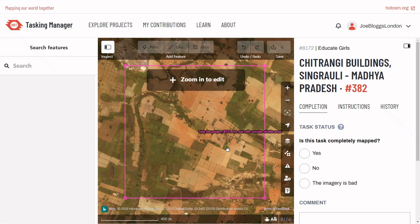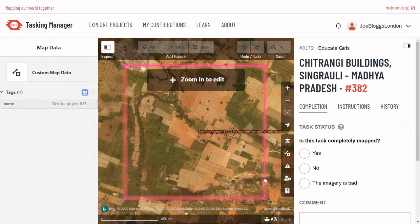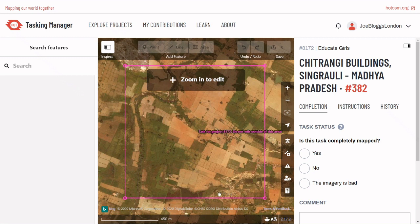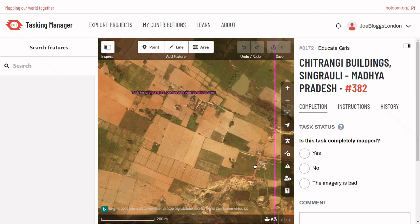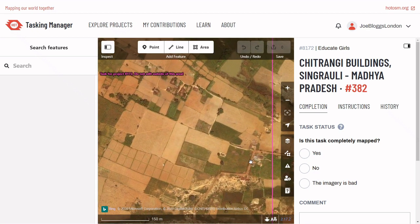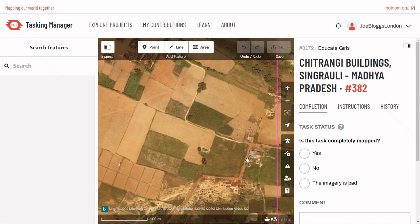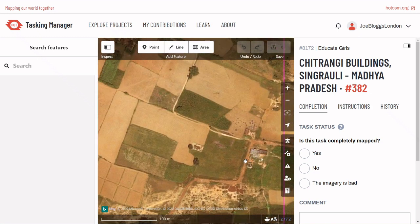It only takes a few minutes. The bright pink boundary is your task area — make sure to not map outside of that boundary, as someone else might be mapping in the neighbouring area. Let's zoom to a building and add it. The key giveaways for buildings are straight edges, a colour difference between the roof and the land surrounding it, and finally shadows.